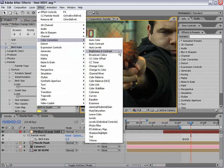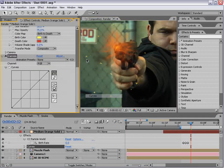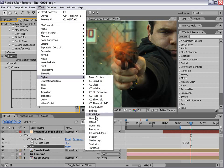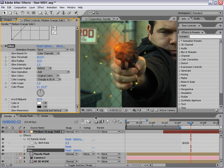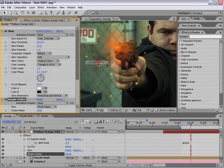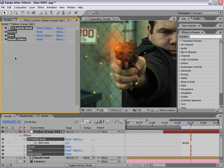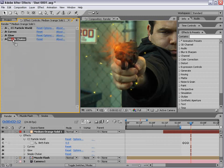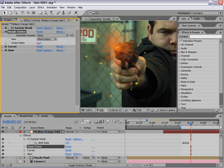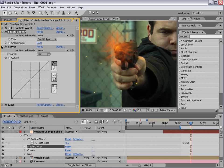I'll choose effect color correction curves, effect stylized glow, and effect matte simple choker. I'm going to put the choker right after the particles and increase that. That's going to give our shapes a little something different.